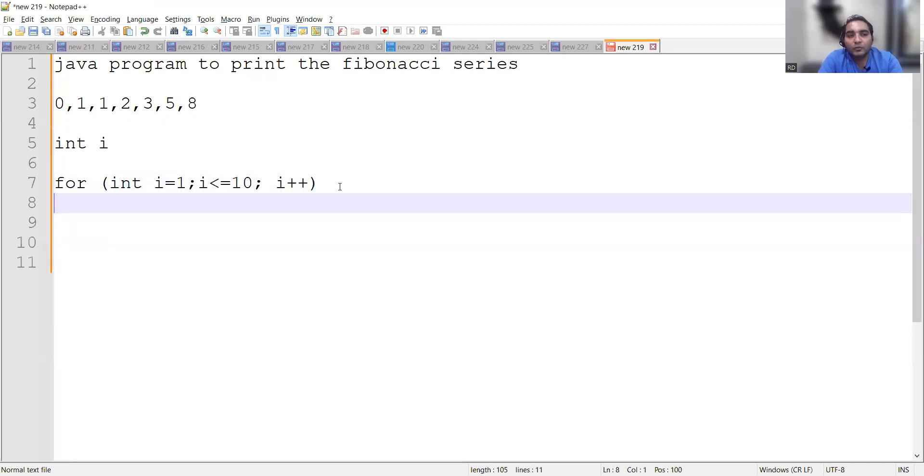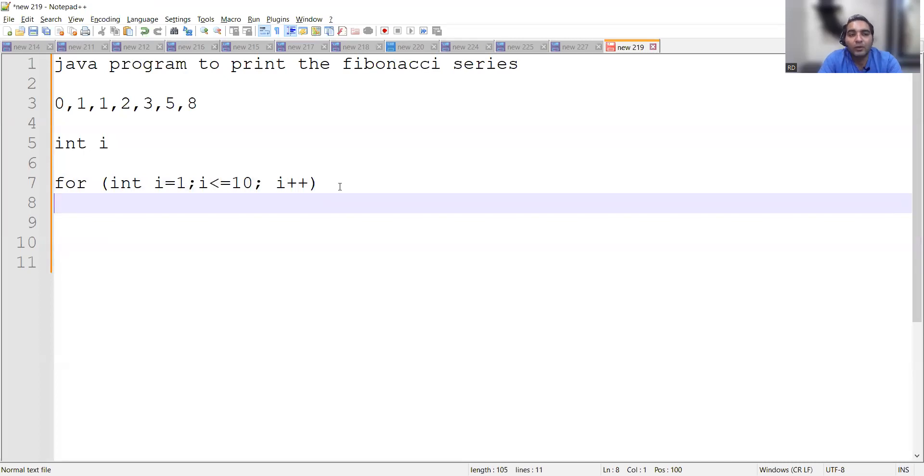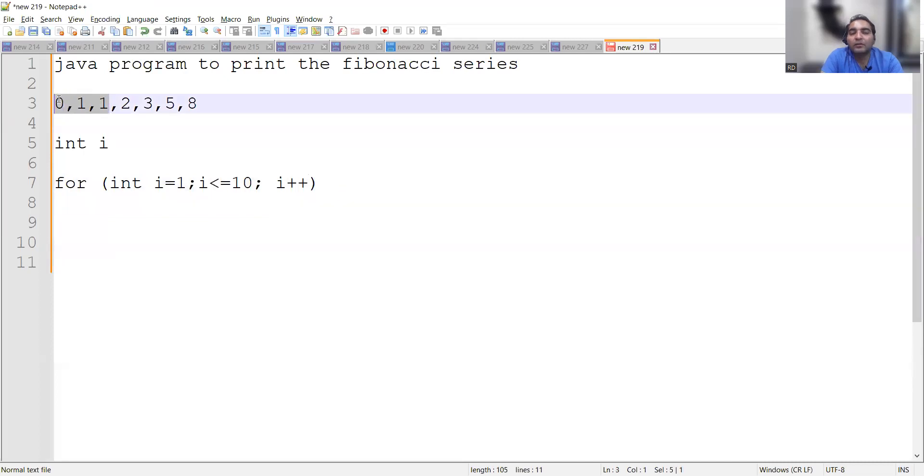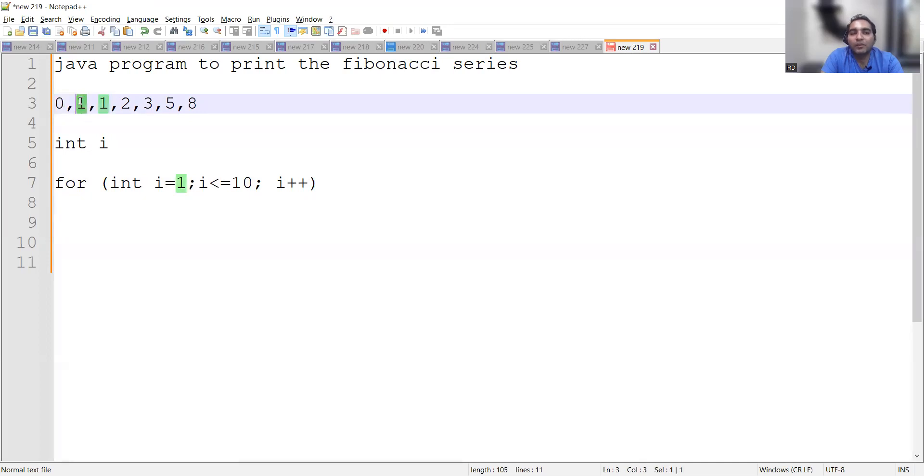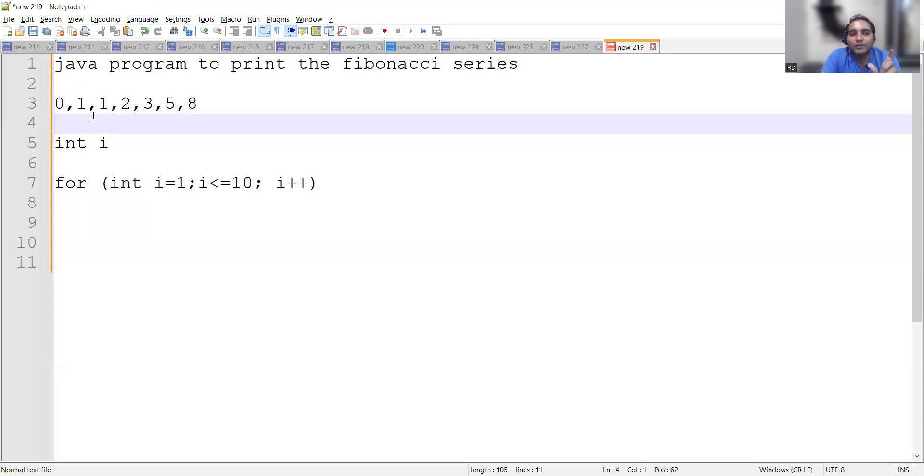Now once we write this for loop, then what will happen? After running the loop up to n numbers, and Fibonacci series up to 10, 20, whichever you get in an interview, we have to add the numbers. So how will you add? You would need two variables. Understand this is the main point, this is the main logic which you have to take care, so understand it very carefully.